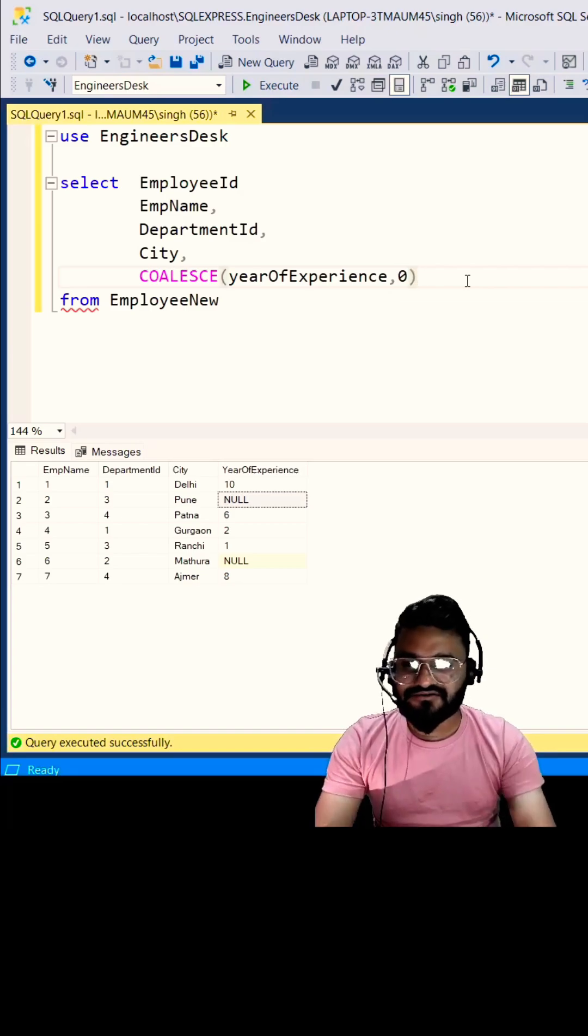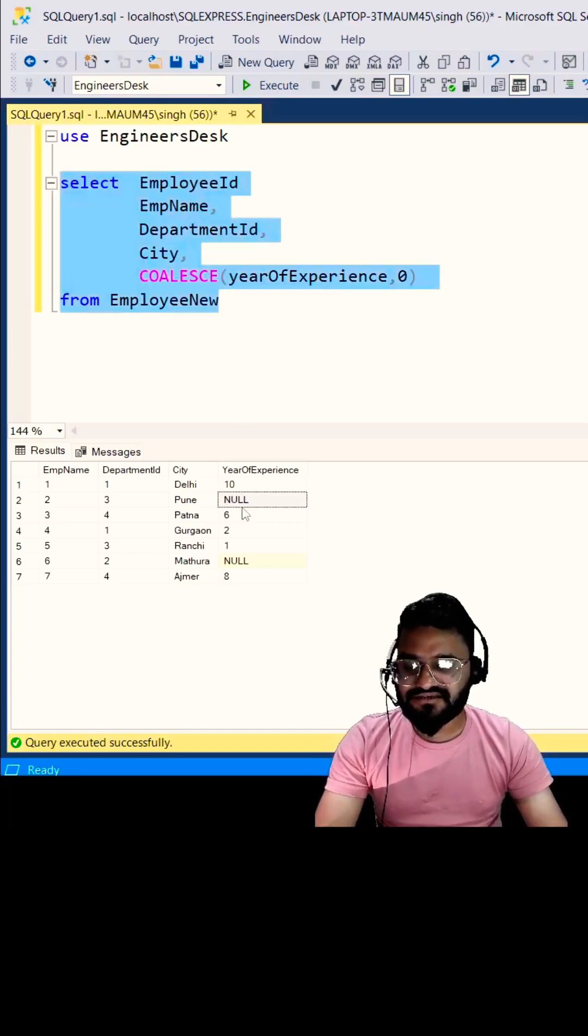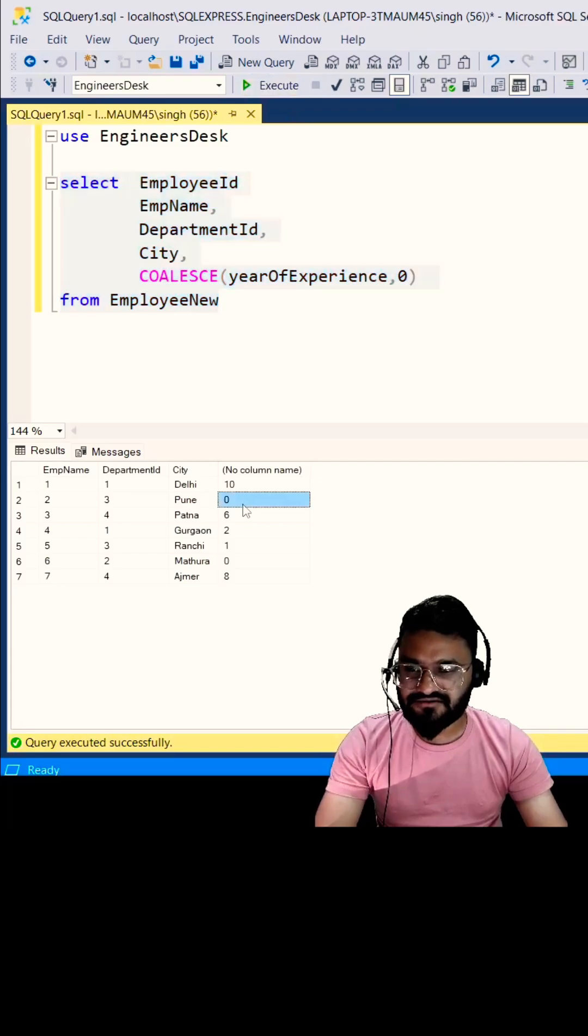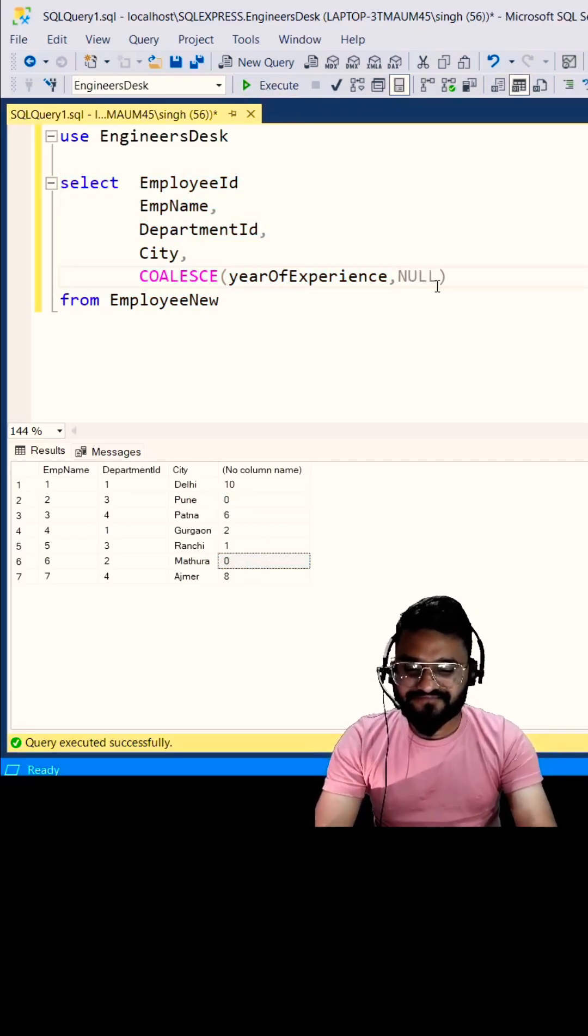Now if you execute this query, you can see you are getting zero instead of null. So here you go, you are getting zero and zero. If your second argument is also null, it will look for the third argument.